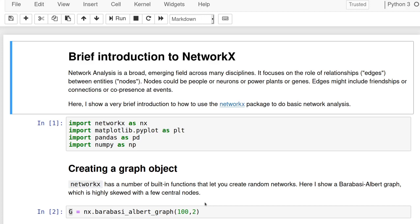And so I'm going to show kind of really, really brief introduction to sort of two things: how to import data, and then how to create and visualize network statistics in the networks themselves.